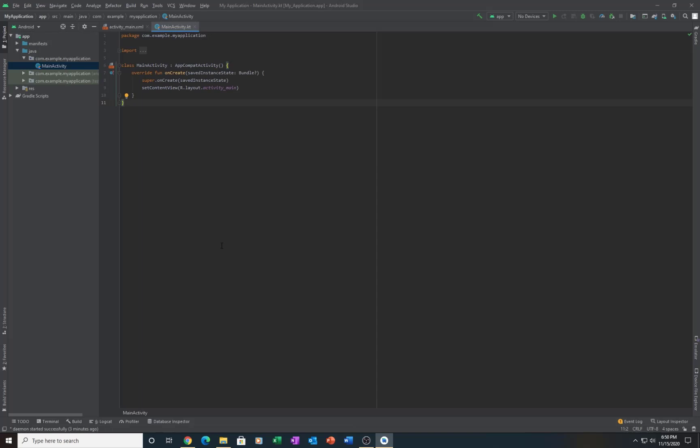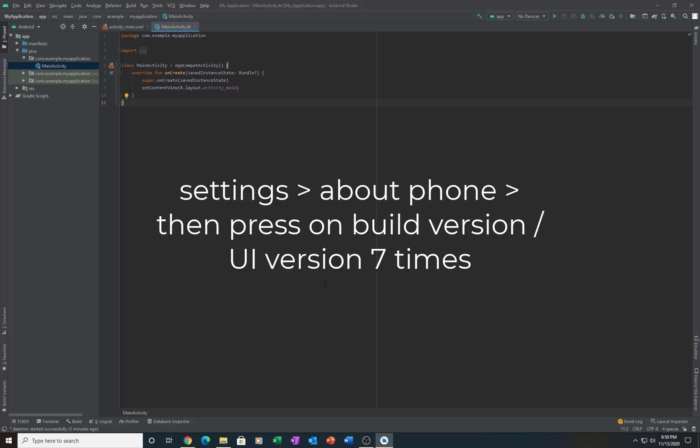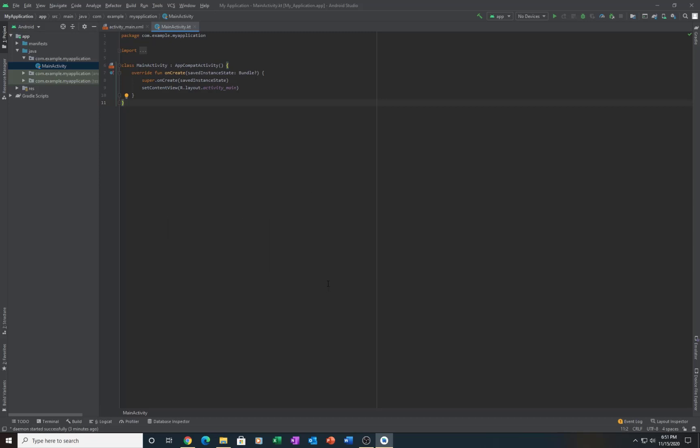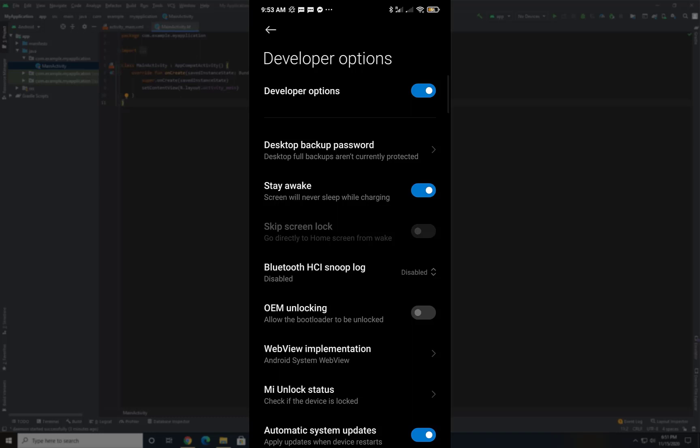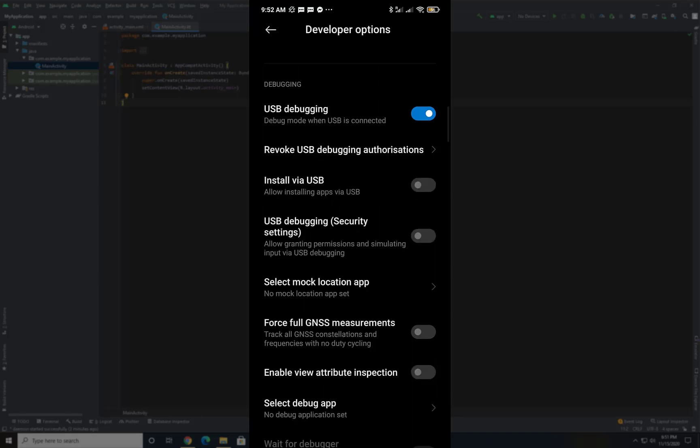Move on to your Android device. Go to Settings, then About Phone, then click on your UI build seven times. You will begin seeing a message as you approach the seven touches. Once completed, you should be able to have the developer options in your settings. Under the developer options, make sure that USB debugging and Stay Awake are activated.